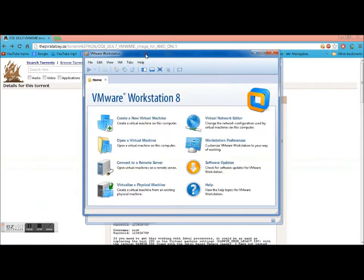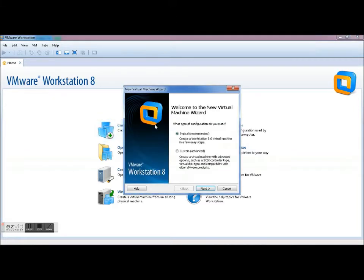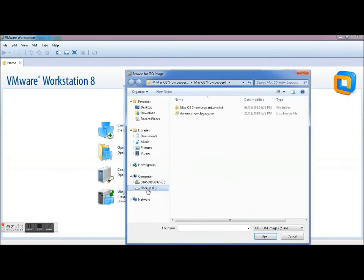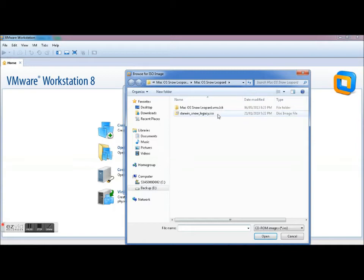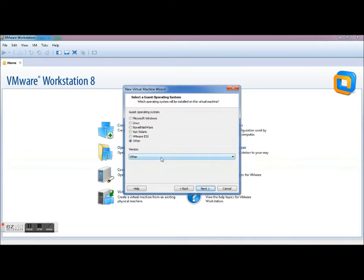So what you're going to want to do is click Create New Virtual Machine. So you're going to want to go with Typical Configuration, Next. What file you're going to browse, you're going to go find that file, the Darwin Snow Legacy ISO. You're going to open it, this is the file that you're going to want to use. Click Next.